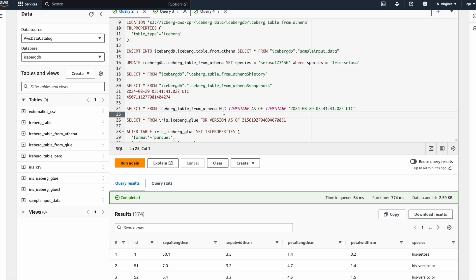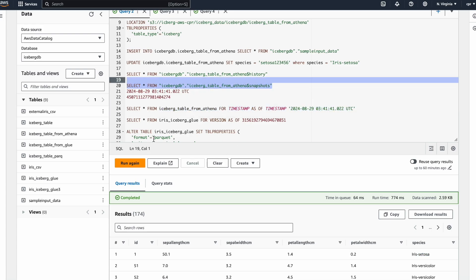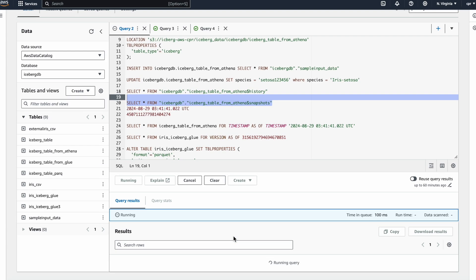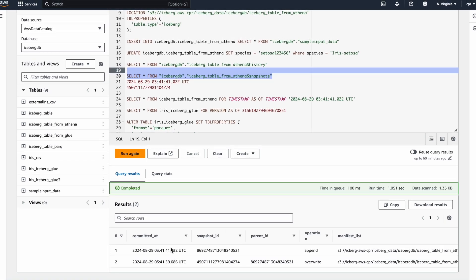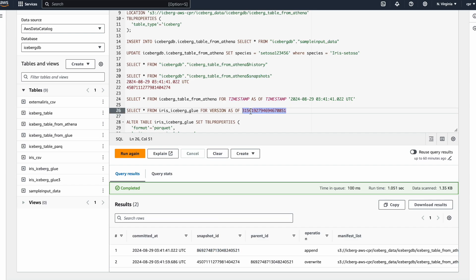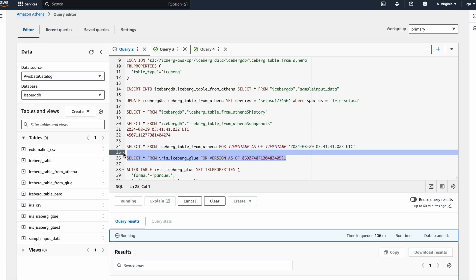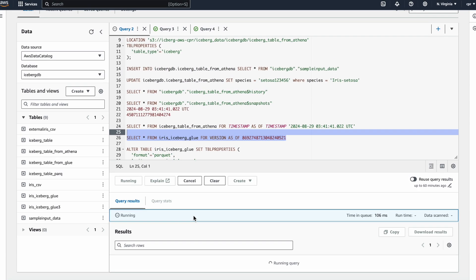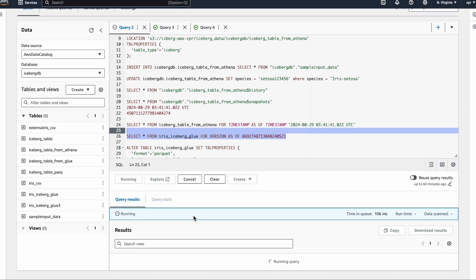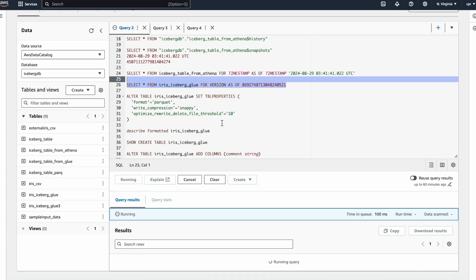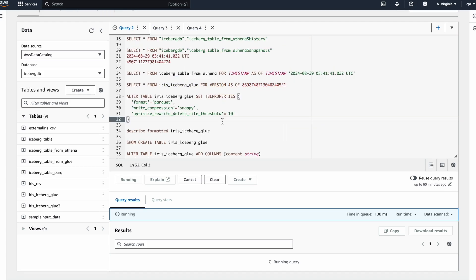Not only based on timestamp — we can also time travel using the snapshot version number. When I query the snapshots, I get the snapshot number, copy the first one, and paste it into the query to go to that previous version. This is how we can time travel the table using either timestamp or snapshot version.